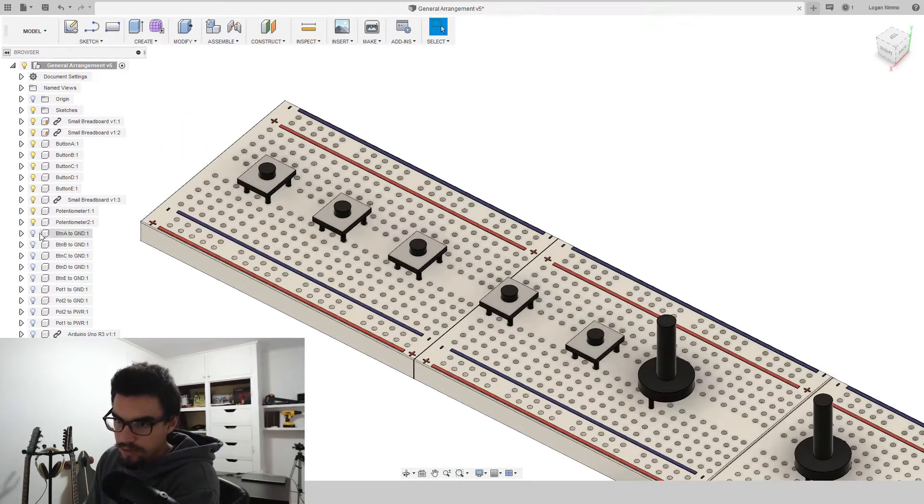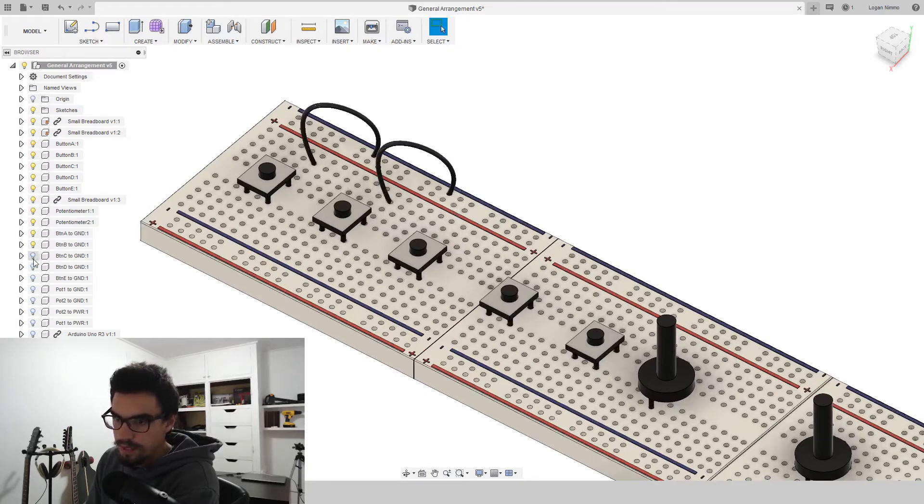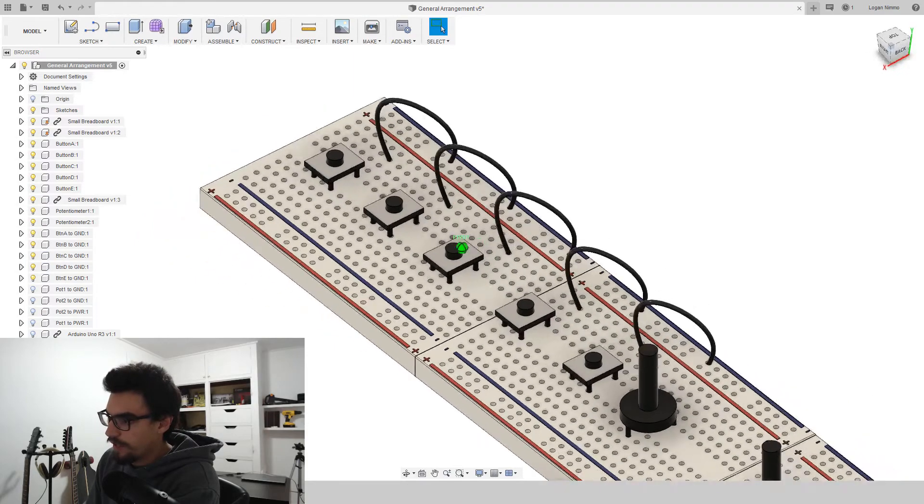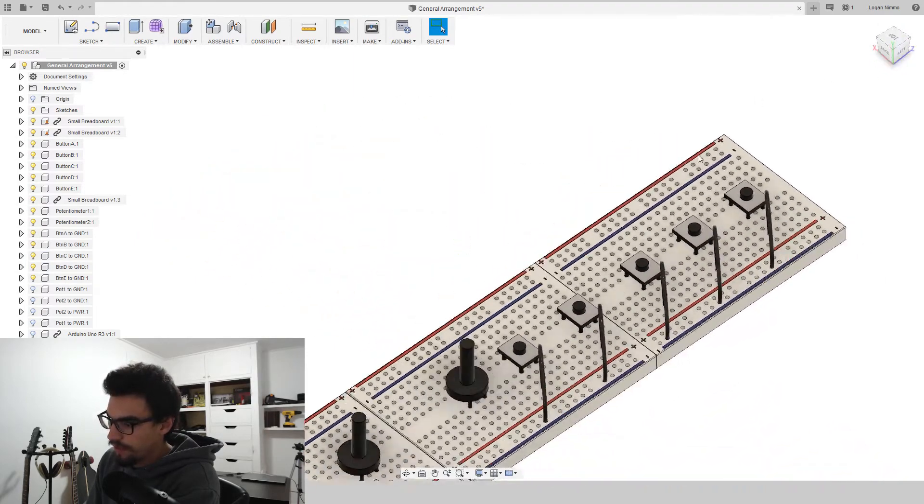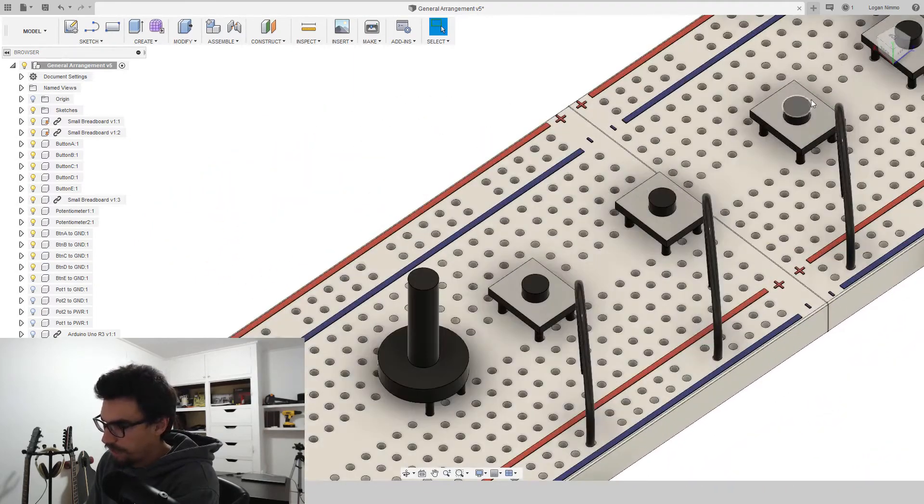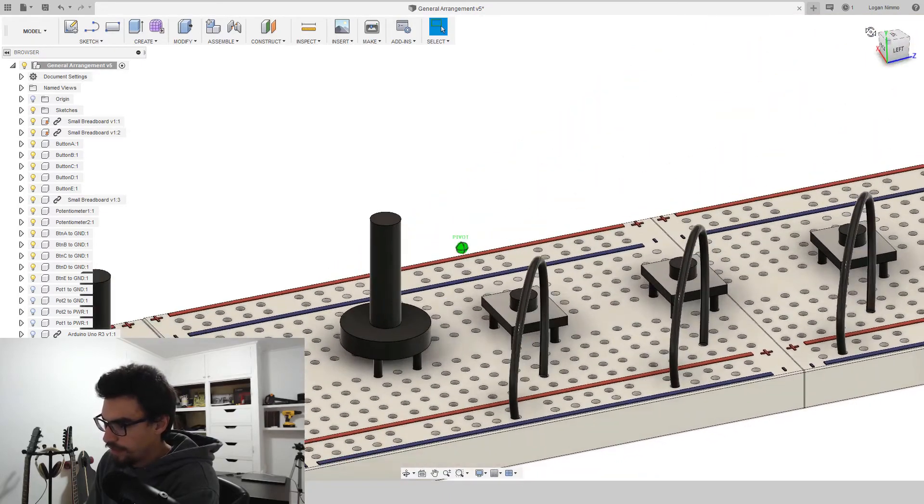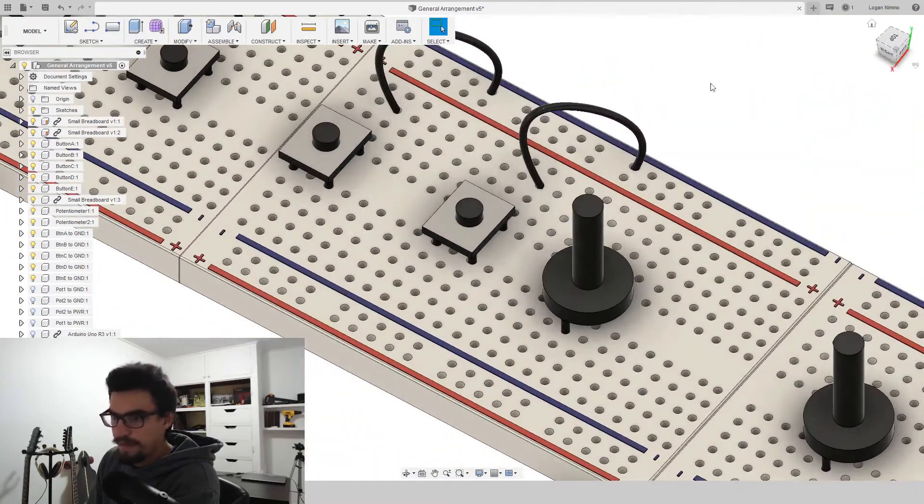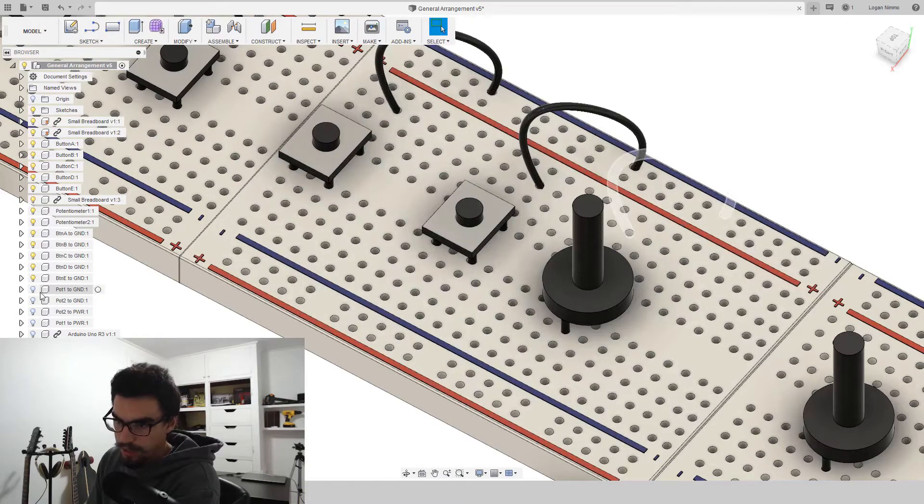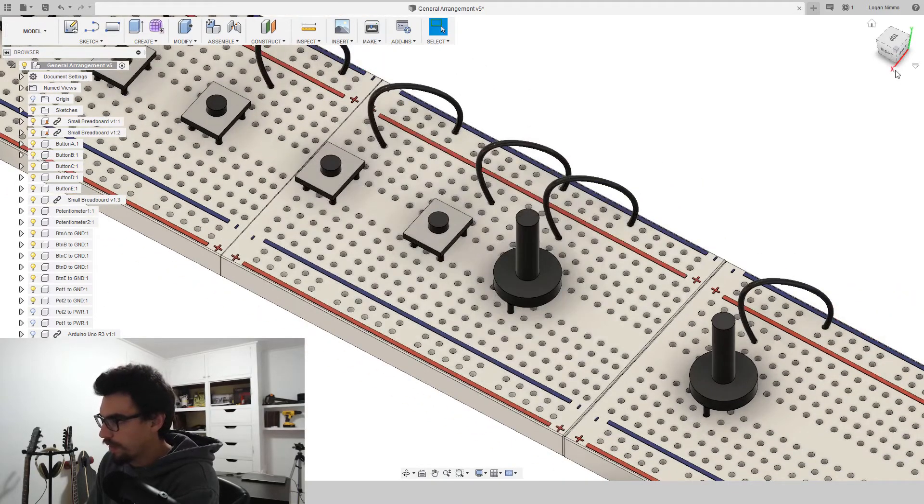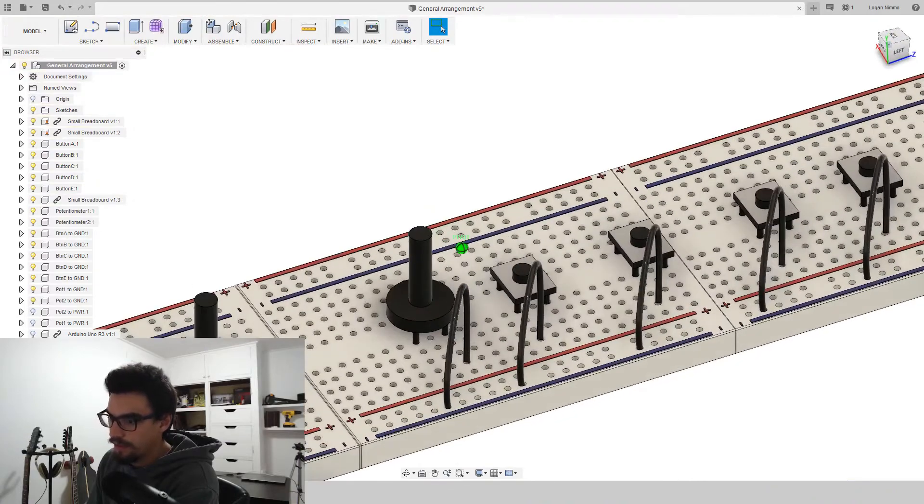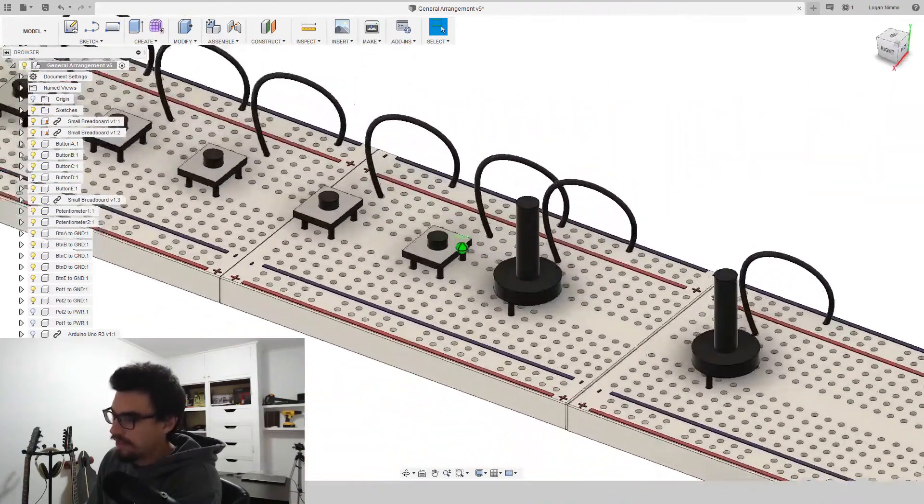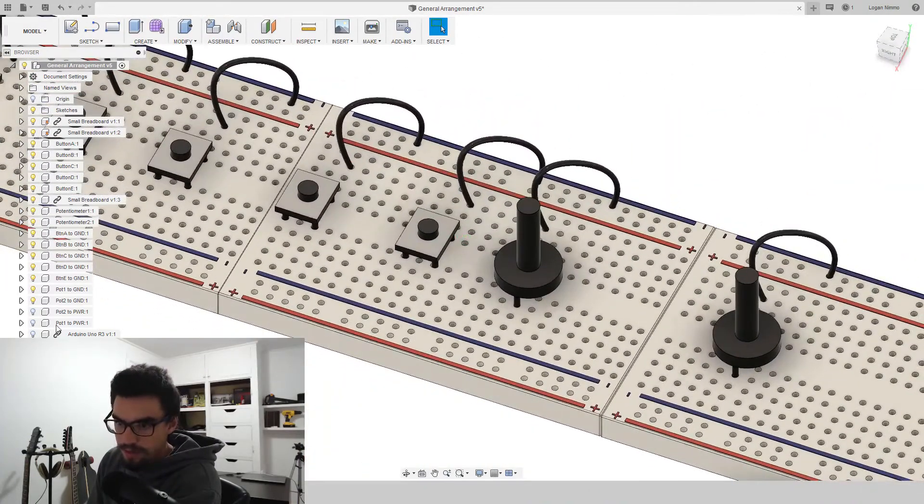So the first thing we want to do is ground all our buttons. Let's run five ground wires from this right hand pin to ground. Okay. We'll also ground both the potentiometers. This time we're going left hand pin to ground. That's the way I've done it. If you want to follow my code exactly, that's what you're going to need to do.